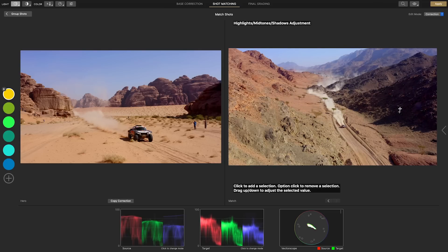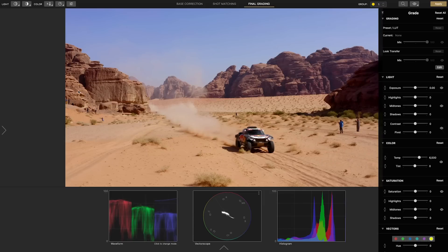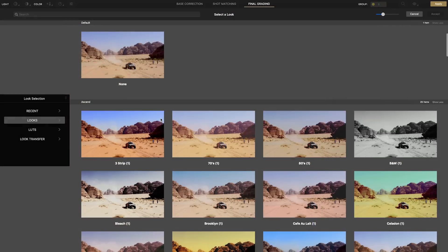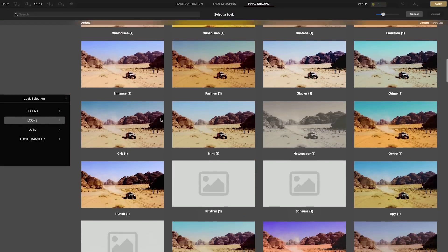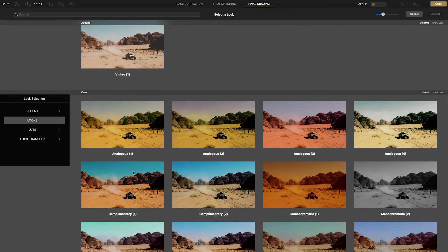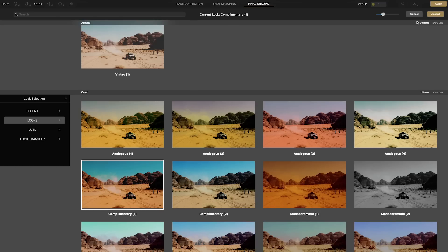So now that we're done with shot matching let's jump to the final grading page to give us a look. Here in the looks section we have a wide variety of looks that we can see previewed as thumbnails. I think this nice complimentary look of teal and orange will augment the sand and sky and will work wonders. So I'll select it and hit accept.